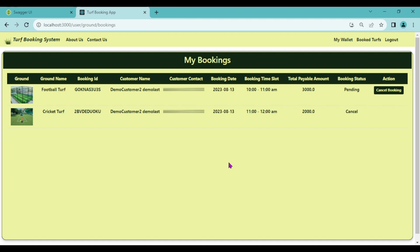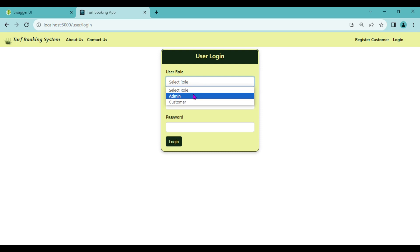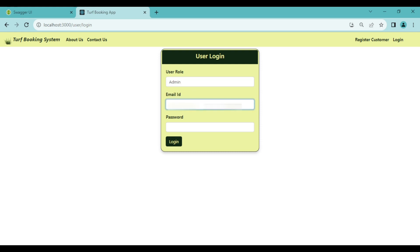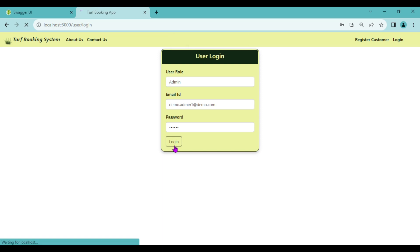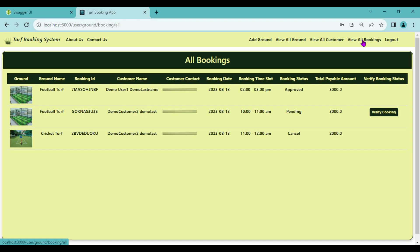The customer can cancel a booking at any time as long as it has not been approved by admin. If it is approved by admin, the customer will not get the option to cancel. Now let's log out as a customer and log in as admin to view the bookings. Enter the correct email ID and password. Logged in successfully. Click on View All Bookings.